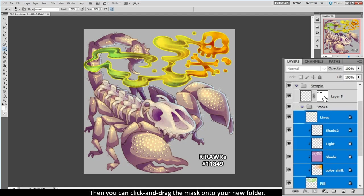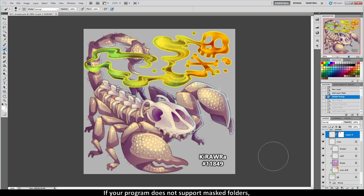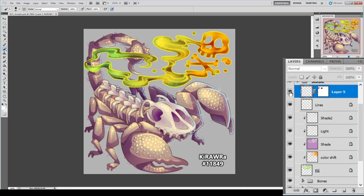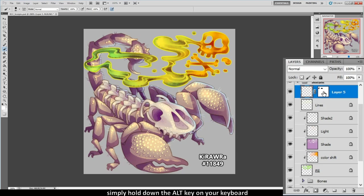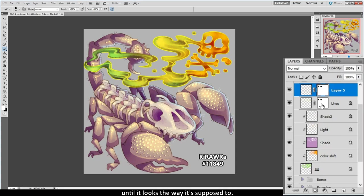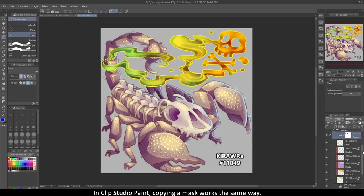Then you can click and drag the mask onto your new folder. If your program does not support masked folders, you will have to apply the mask to each layer individually. You can see here that what used to be my folder is now a single layer with a mask applied to it. There is nothing on this layer and turning it on and off has no effect. To add the layer mask to the appropriate layers, simply hold down the Alt key on your keyboard, then click and drag to copy the mask to your other layers. Repeat this step for all the layers you want to mask until it looks the way it's supposed to. In Clip Studio Paint, copying a mask works the same way — hold down Alt, then click and drag the mask to your other layers.